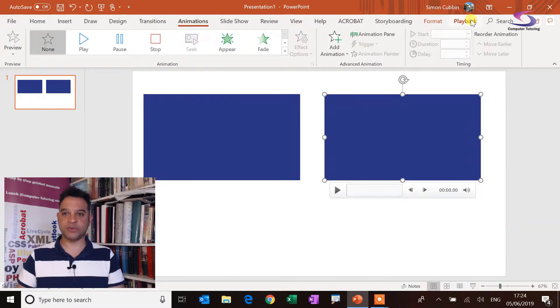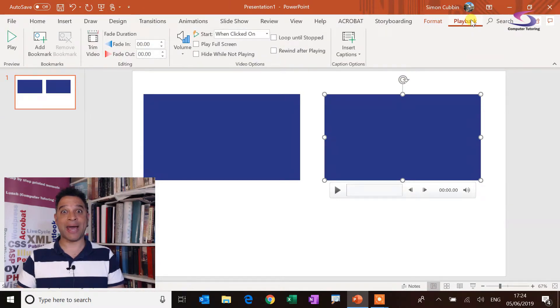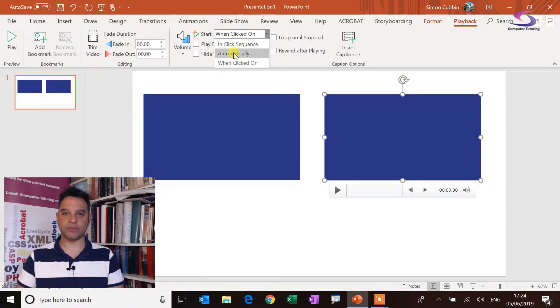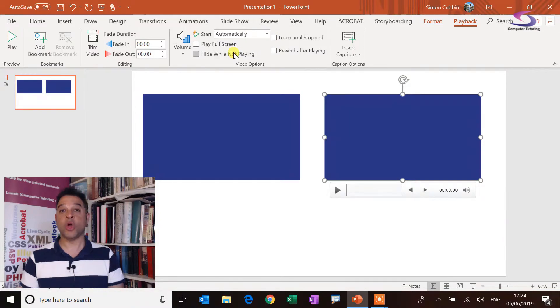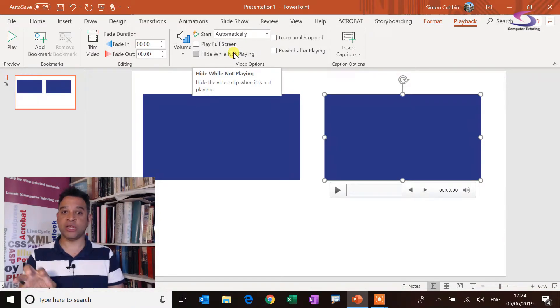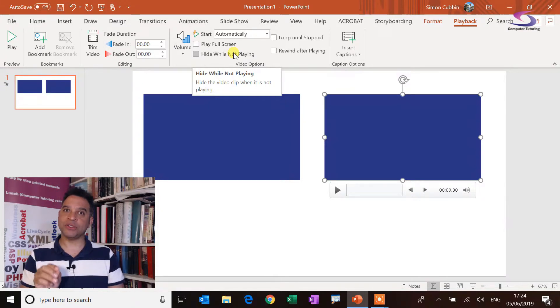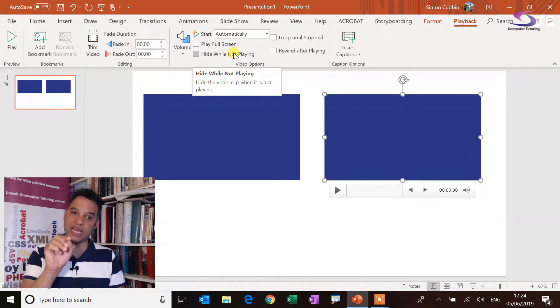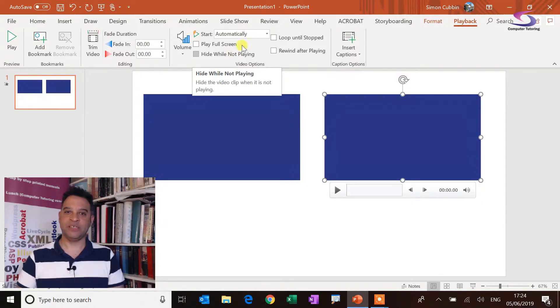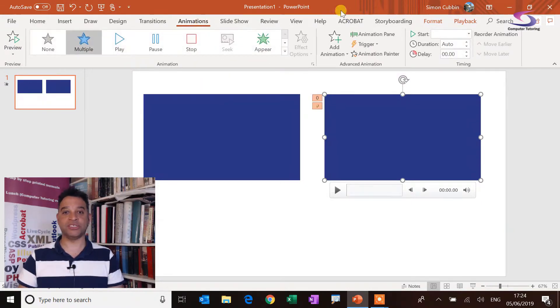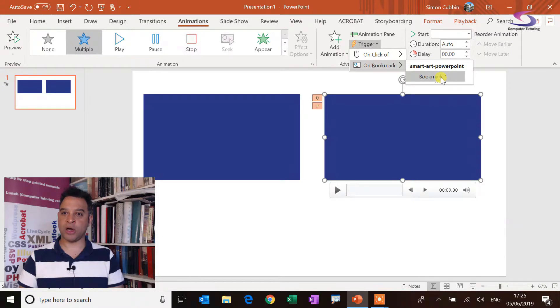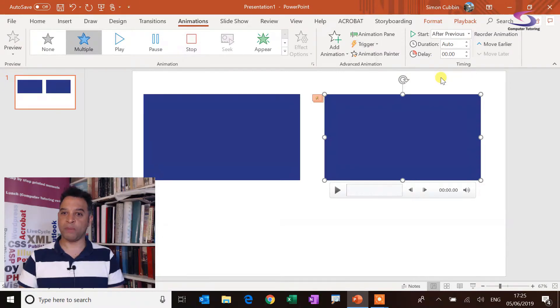So what I'm going to do is go to playback and then where it starts, instead of saying when clicked on, I'm going to click on the dropdown list and choose automatically. So that video will start automatically. But I want it to start when the other video has finished playing. So that's when I go back to animations, I can now go on to trigger on the bookmark, bookmark one.